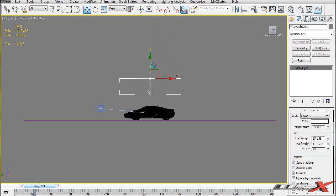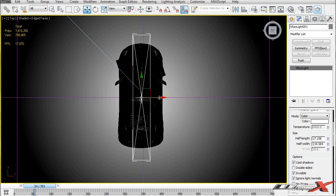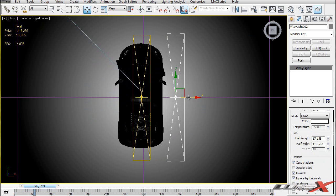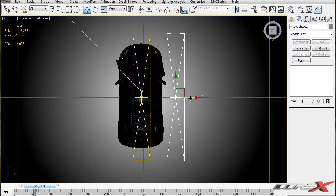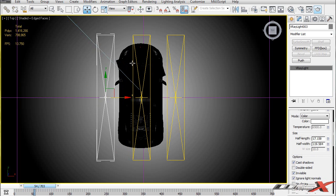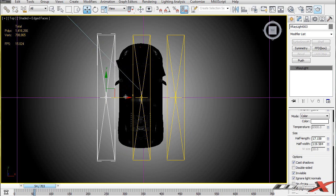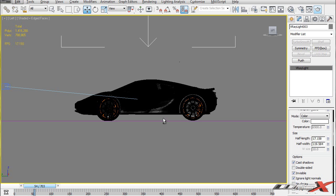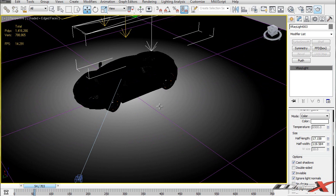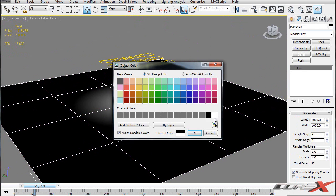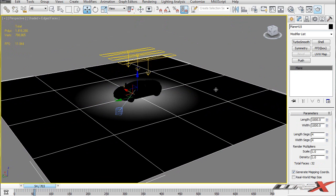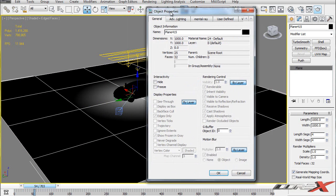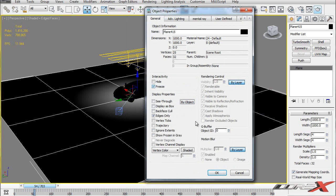Back in the top viewport, I'll center the light, then hold Shift and make a copy — make sure it's a Copy, not an Instance — and make another copy, so we have three lights total. Notice I placed the lights just outside the car, not directly on it — but the reflections will still appear on the doors, giving more reflections and making the fake lighting look good. I'll set the plane color to black, then freeze the plane so it can't be accidentally moved: right-click, Object Properties, uncheck Show Frozen in Gray, then hit Freeze.